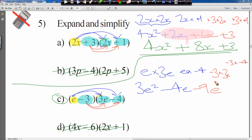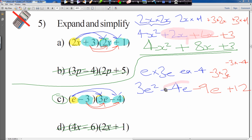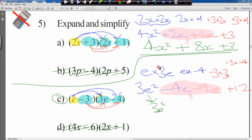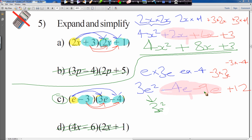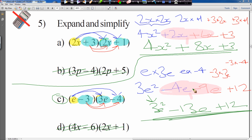Minus 3 times by 3e gives minus 9e. And last, minus 3 times by minus 4: the signs are both the same so that gives plus 12. Now simplify like terms — minus 4e and minus 9e are like terms. 3e squared gets copied down. Minus 4e minus 9e: I owe you 4 and owe you 9, so minus 13e. Plus 12 gets copied down. That question is finished.